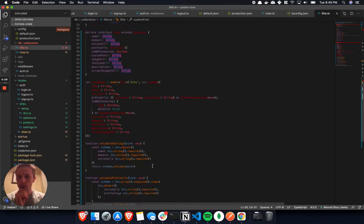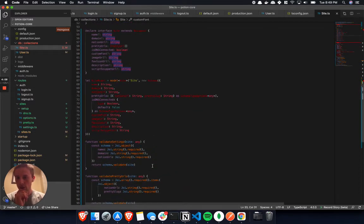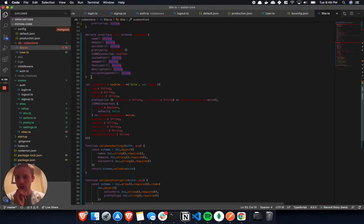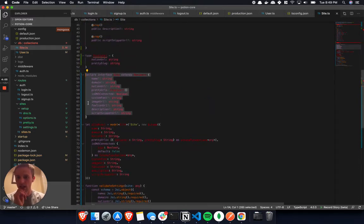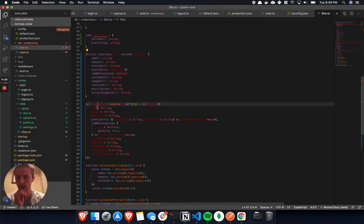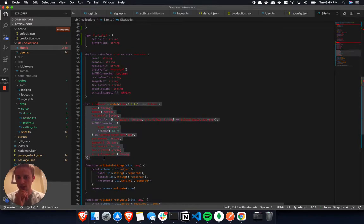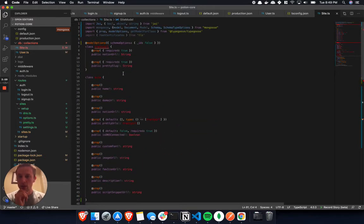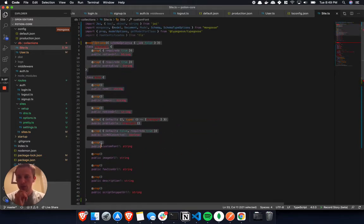Usually, and you'll see, this is what I ended up having to do. You'd have to create the interface and you'd have to create the schema separately. But TypeGoose allows you to create it all in one.